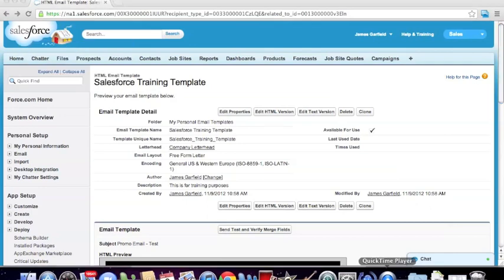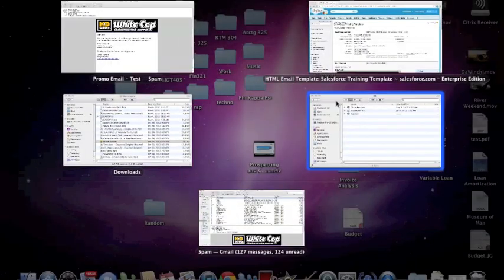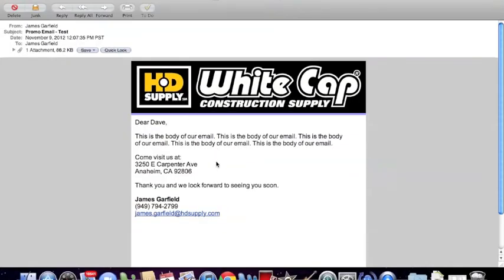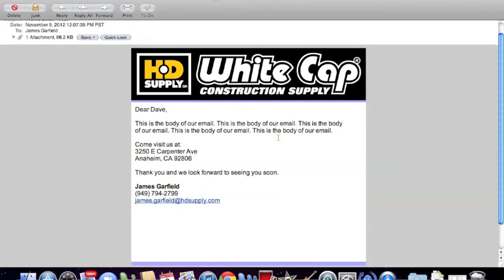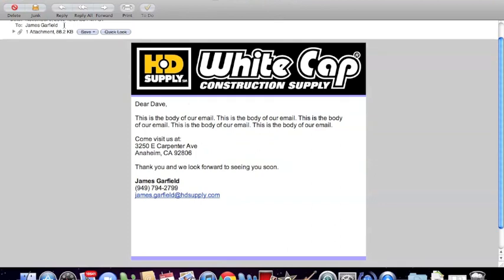We have actually received that email. We're going to pull that up and take a look at it. This is actually what the email is going to look like to the end user or whoever the recipient is. In this case, we had selected Dave Test as our recipient. You can see it populated his name, and my address here at Whitecap Anaheim has been included as well as my contact information, without us having to manually type that in.